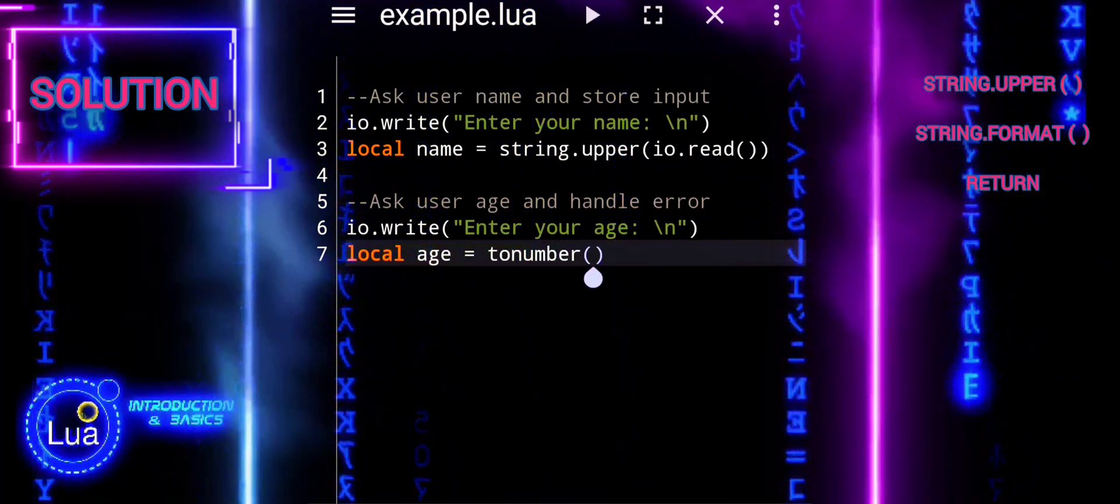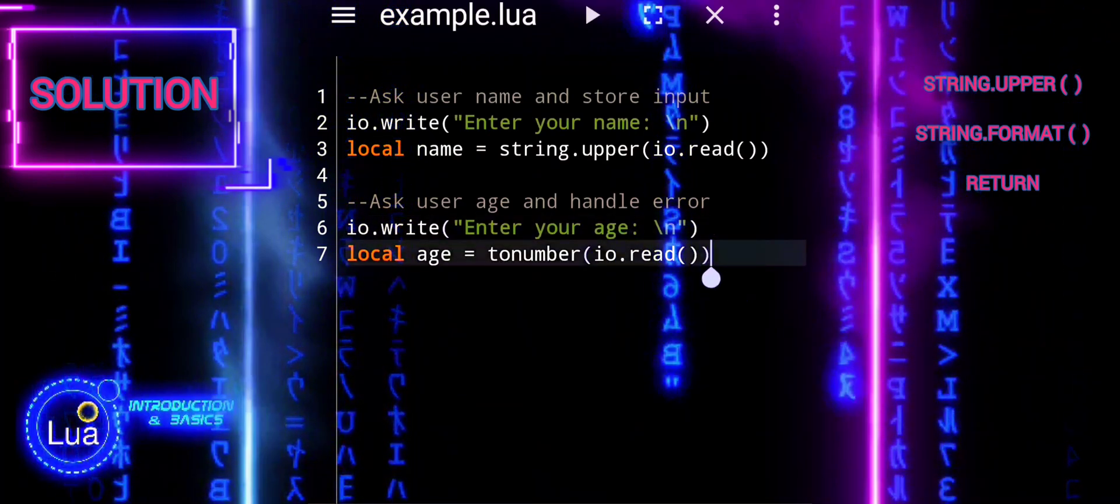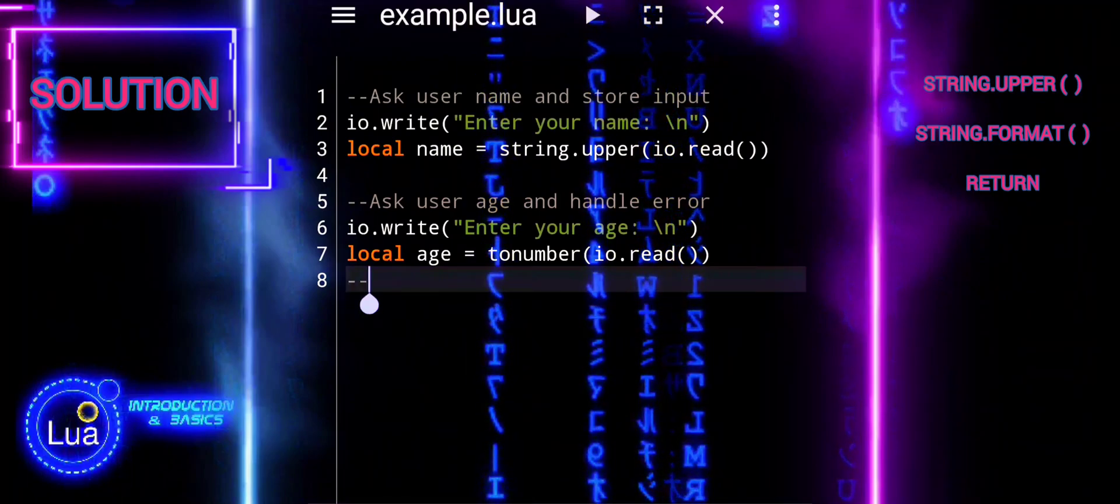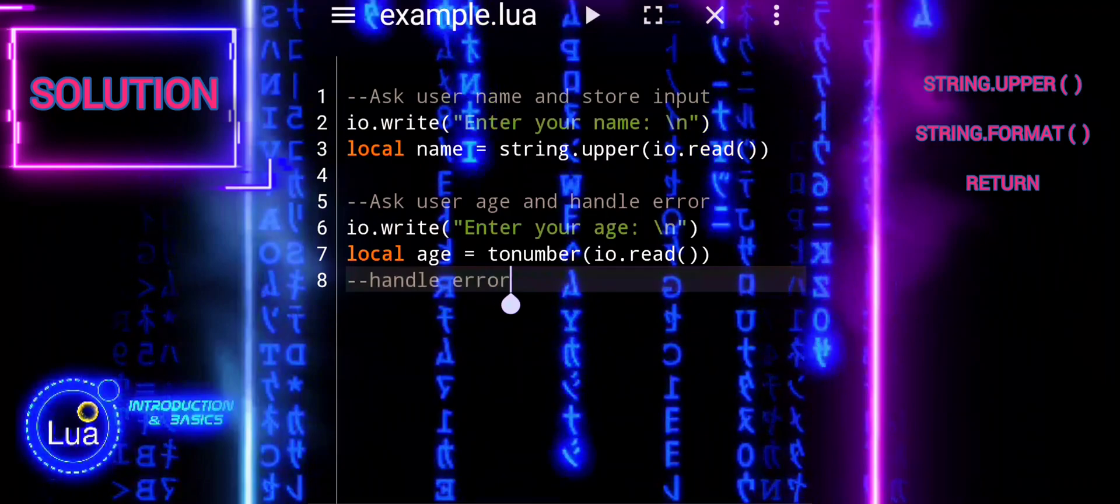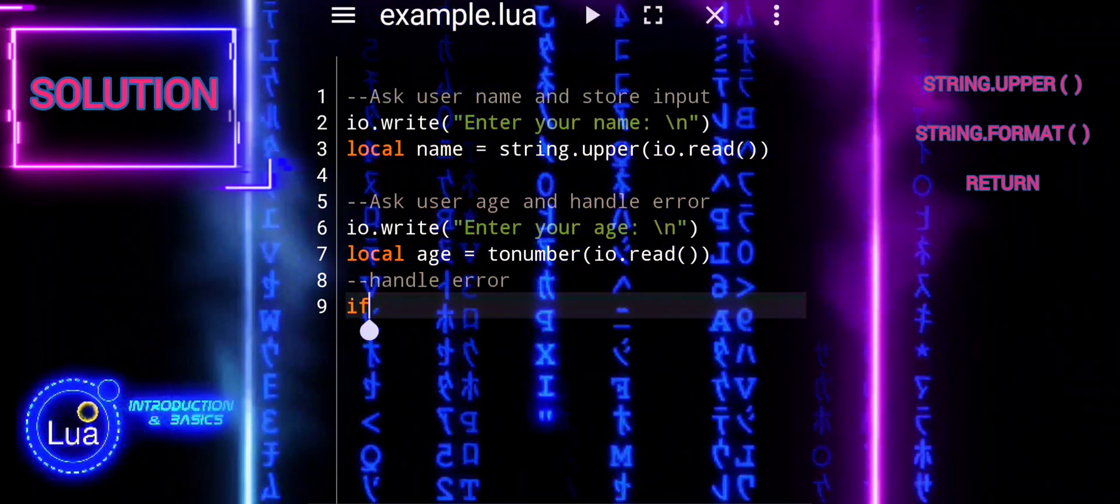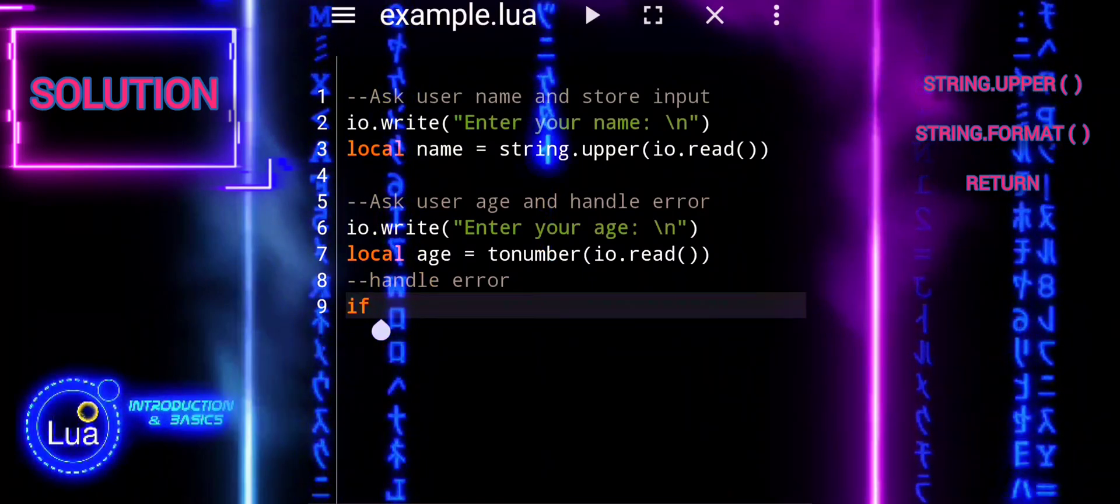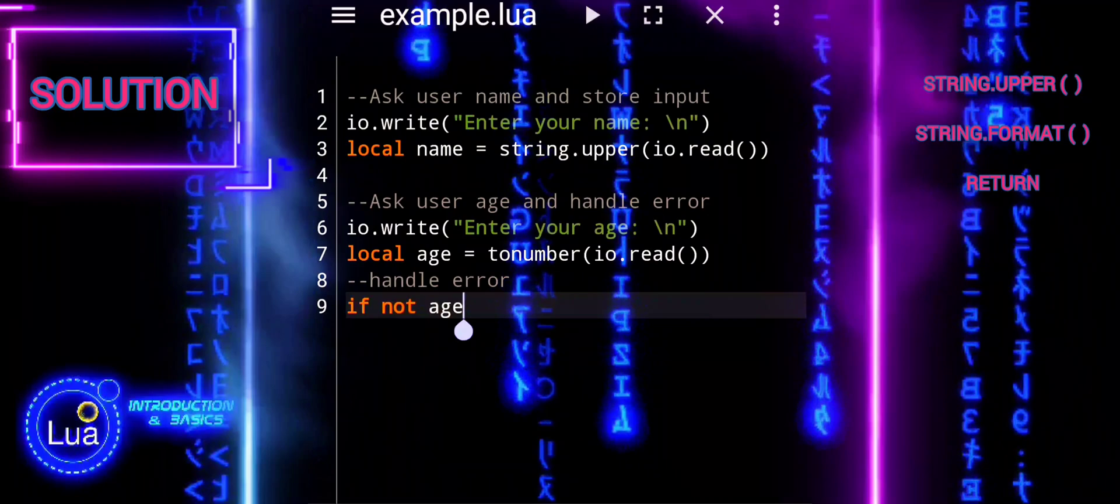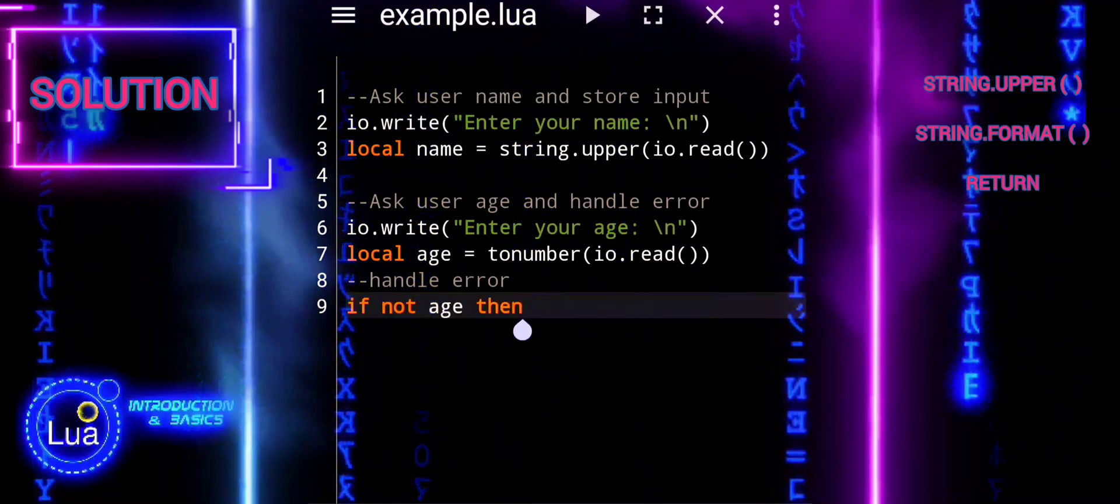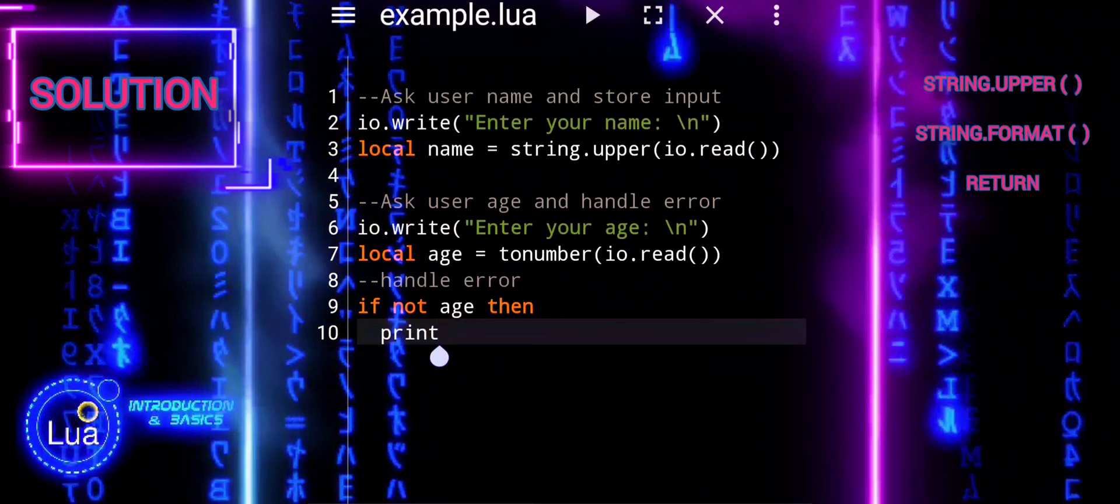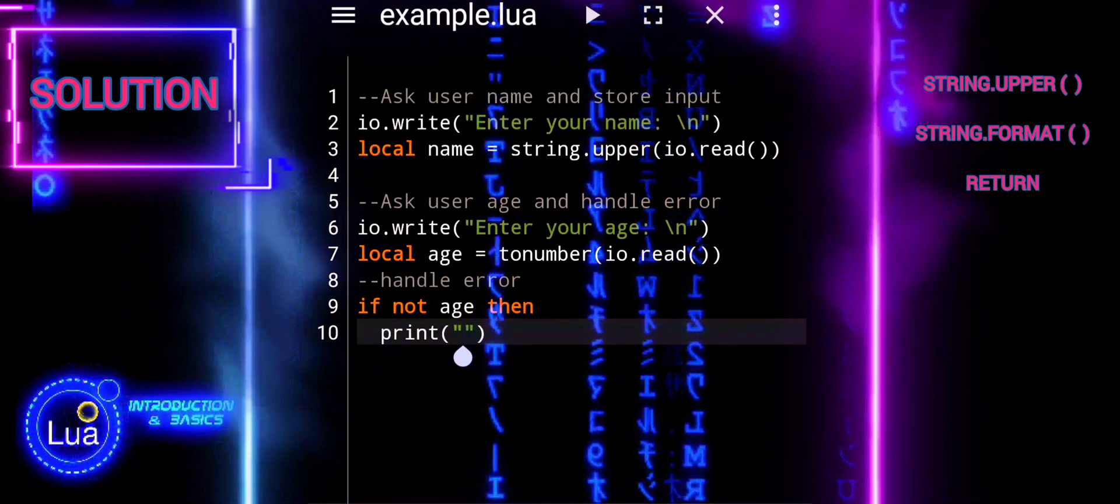Ask user for their age and handle errors. Similar to the previous step, the script prompts the user to enter their age using io.write. io.read reads the input, which is then converted to a number using tonumber and stored in the variable age. An if statement checks if the entered age is not a valid number, indicating invalid input. If the age is invalid, the script prints an error message, invalid input, and exits using return, terminating the script.